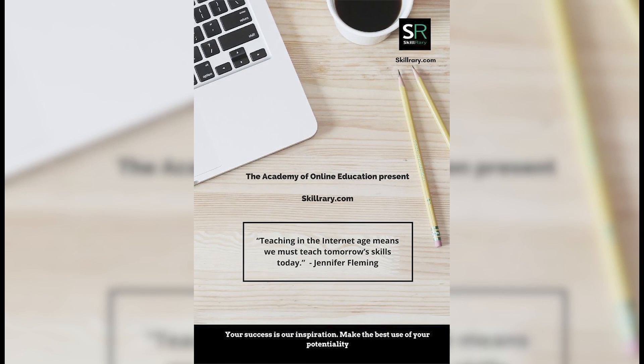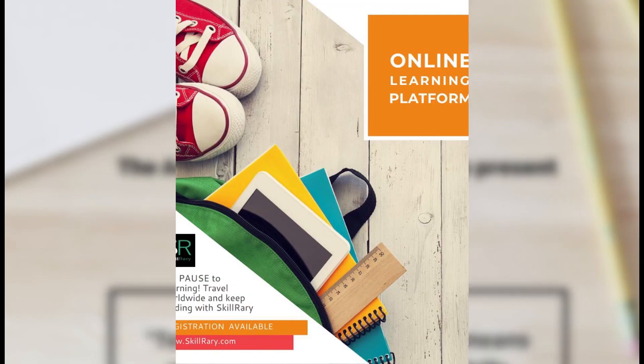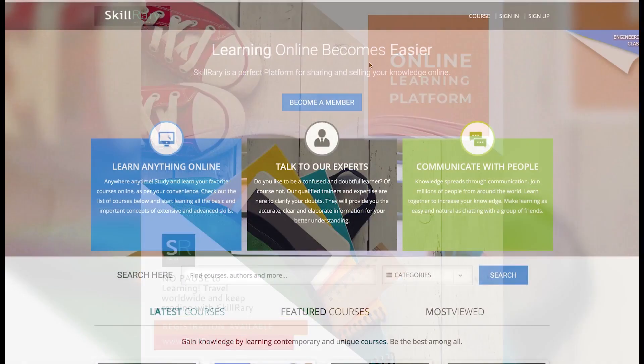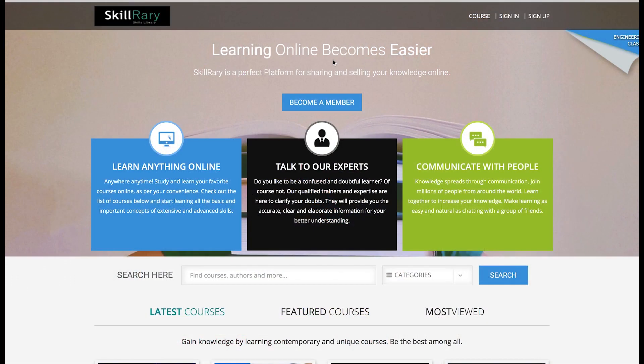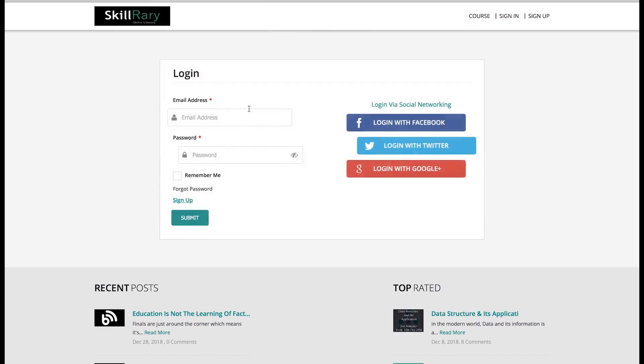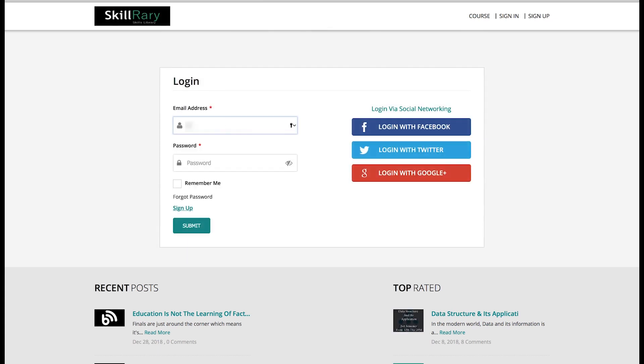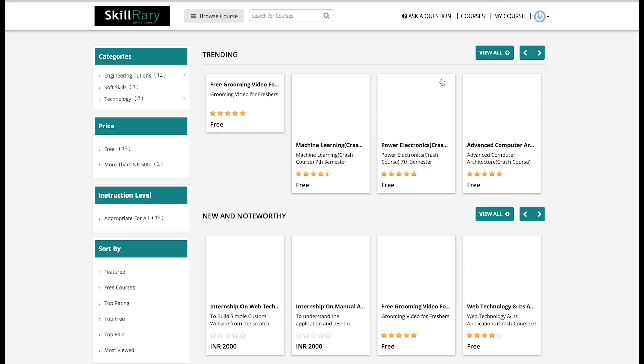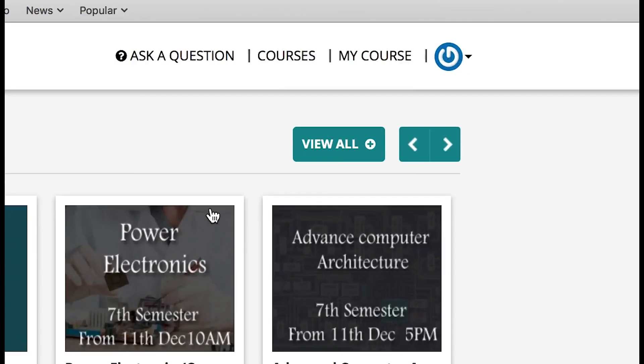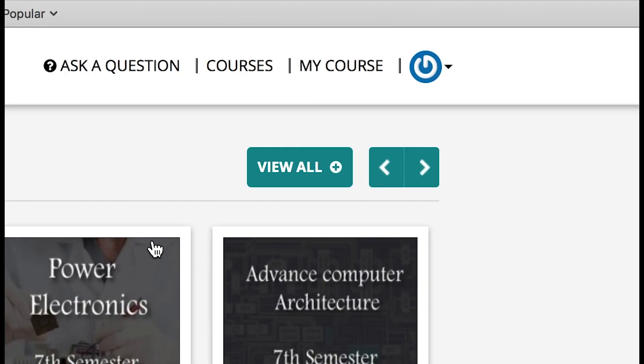If you like to share your knowledge globally, then register yourself as a trainer or faculty. Type www.skillrary.com on your browser, click on sign in, and then login with the same email ID and password that you have used to create your Skillrary account.